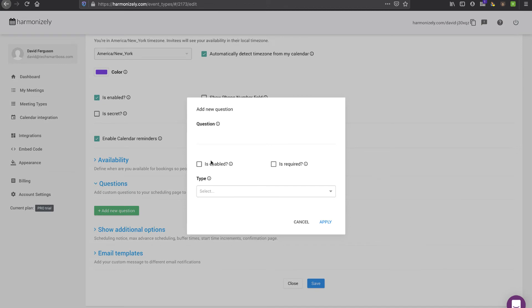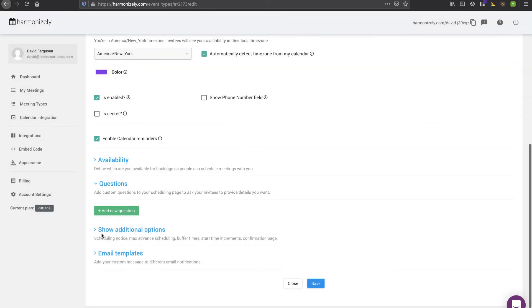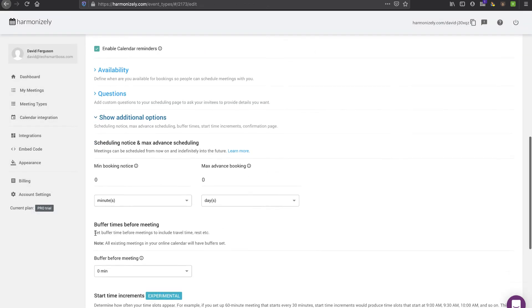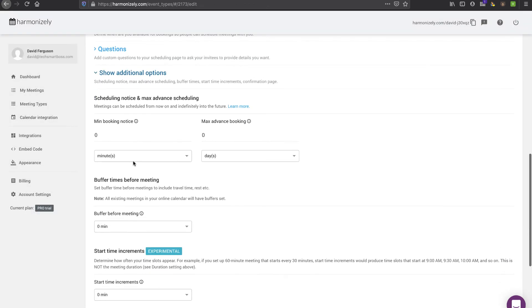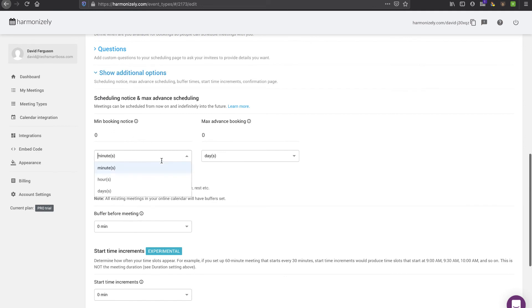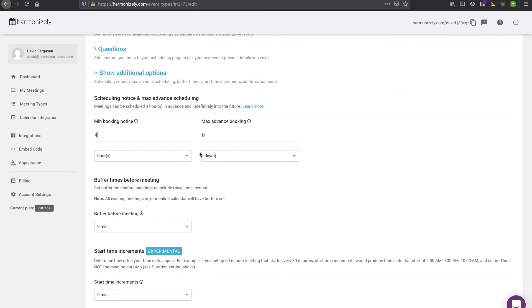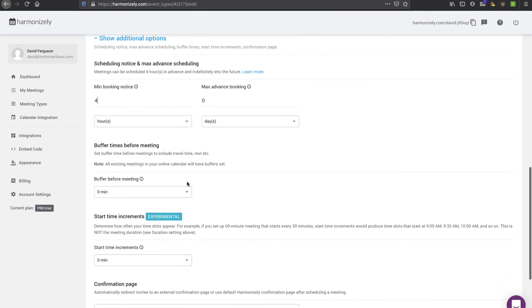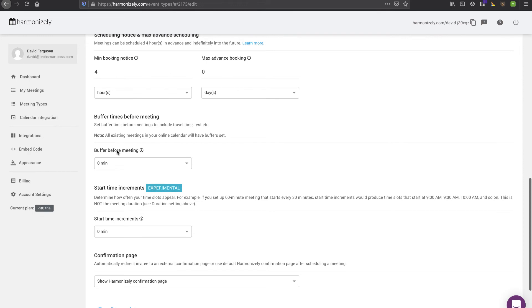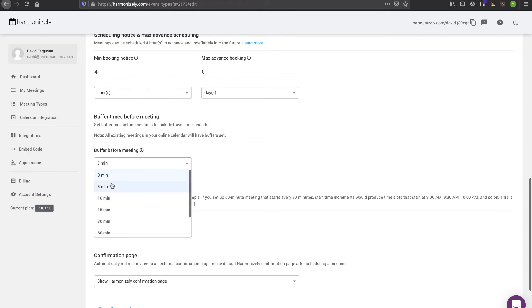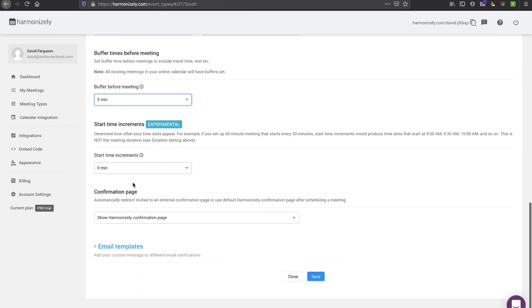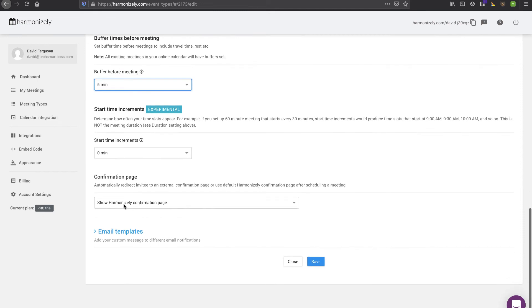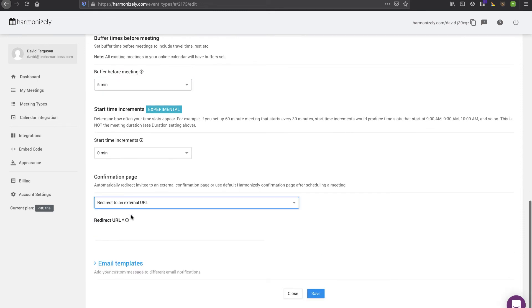Here's availability. You can set up when you're available, and again your calendar is always going to determine if the slot is open even within that availability. Custom questions, pretty huge, you can make that required if you need to. Now these are really critical: the minimum booking notice, the max advanced booking. I like to always say you can't really book me more than four hours in advance, I got to have a little bit of prep time. And the buffer, you don't want back-to-back meetings, so I always like to put a little five-minute buffer between my meetings.